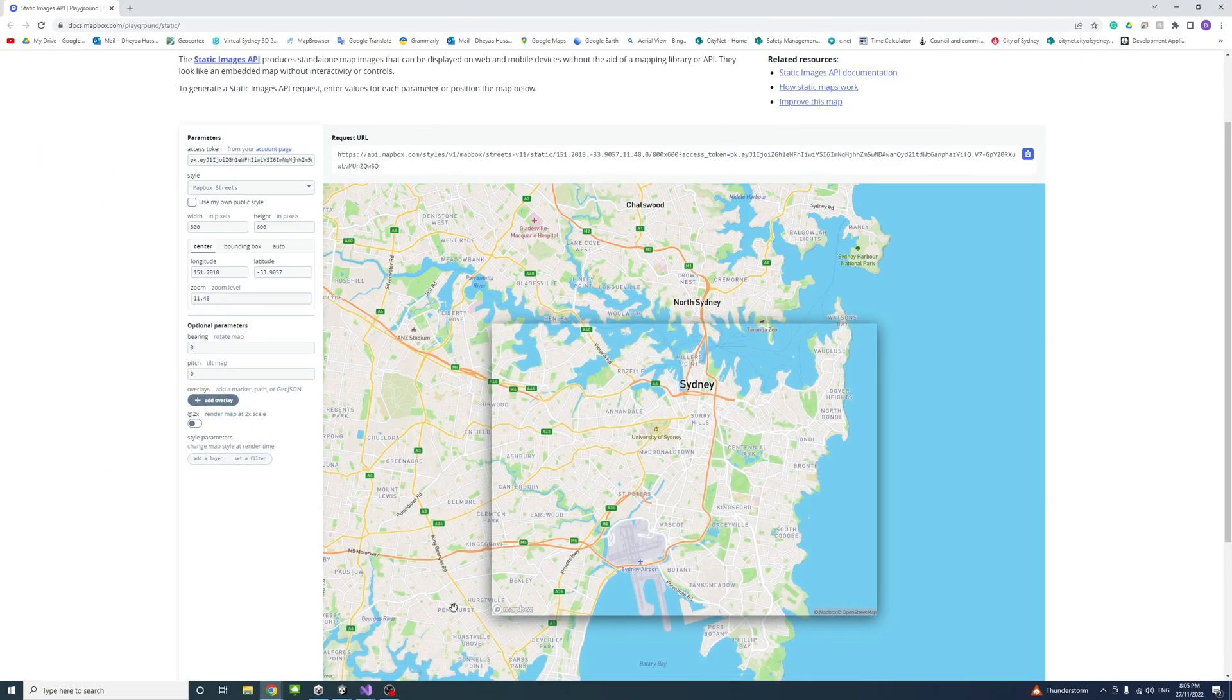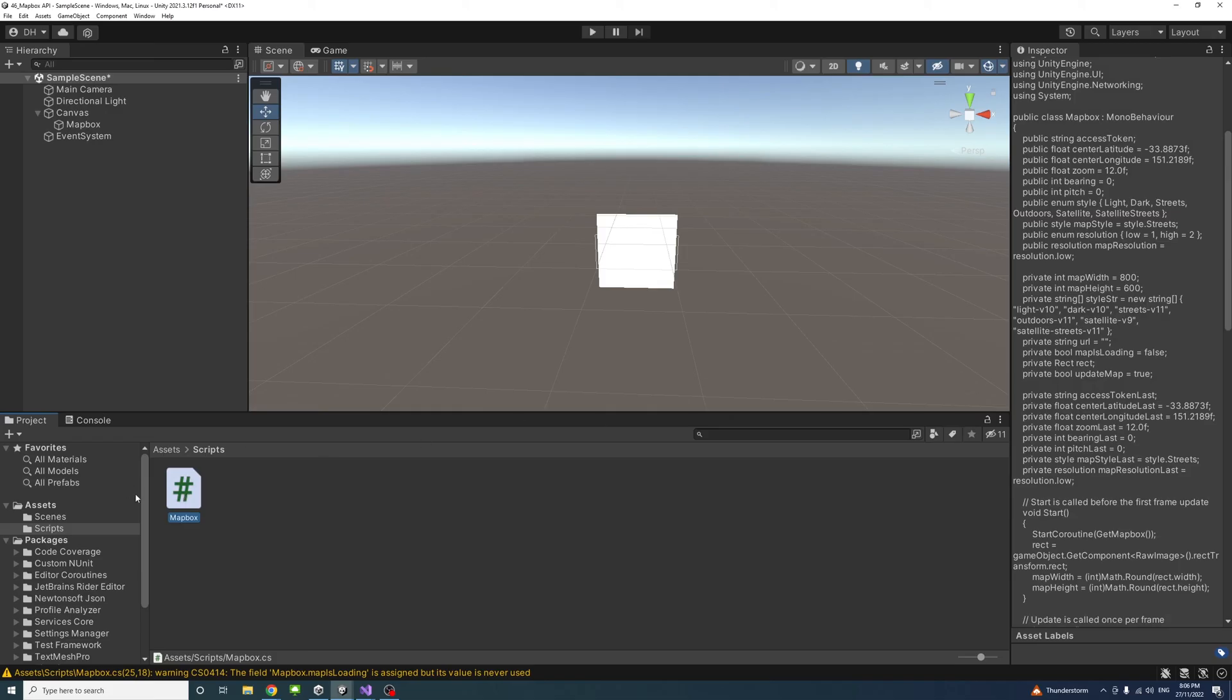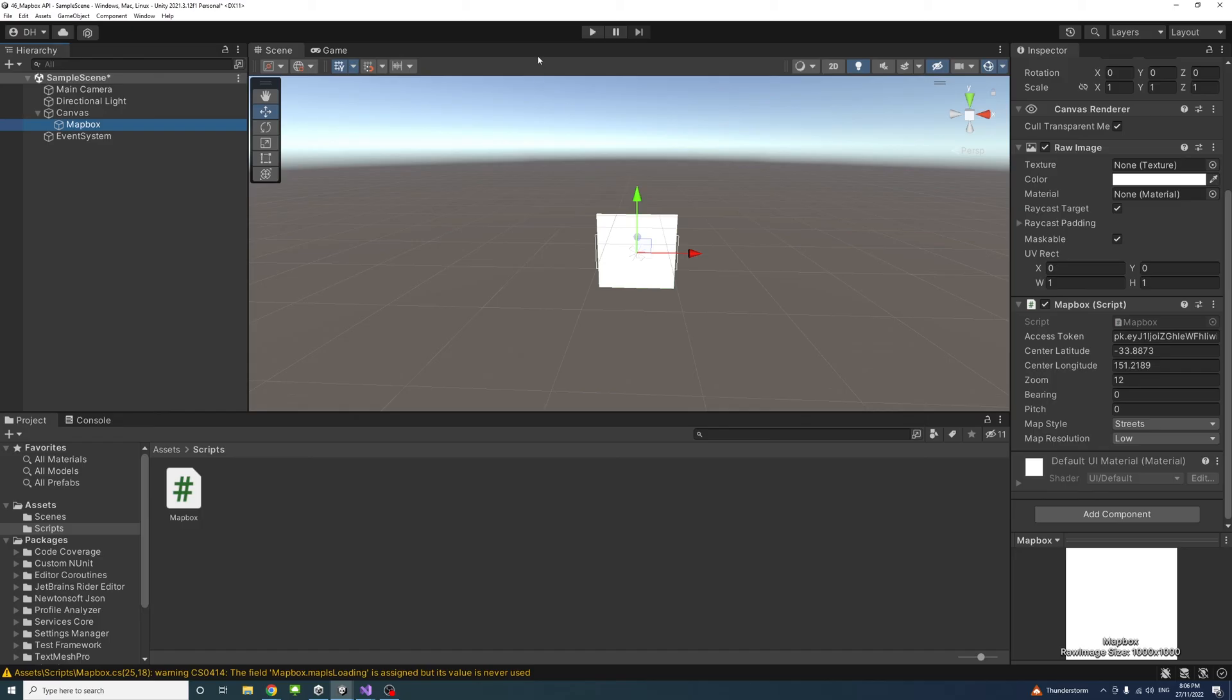Back to the editor. Now that we pasted the token and these public variables we know how we came up with these variables from the playground. If I click play.